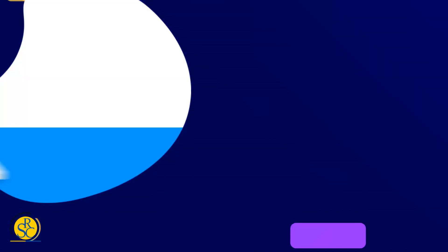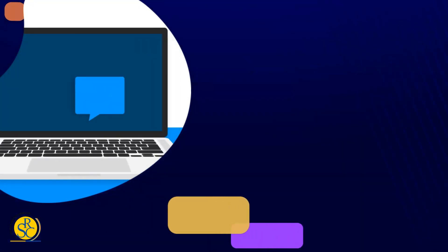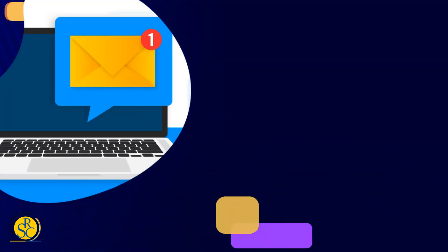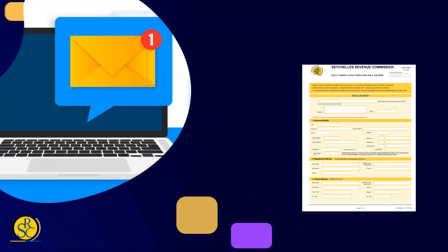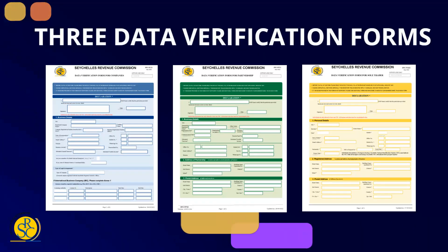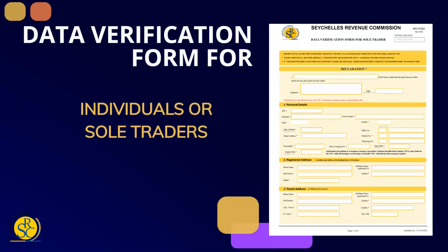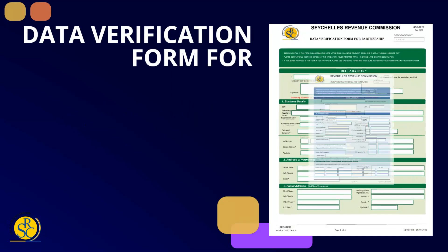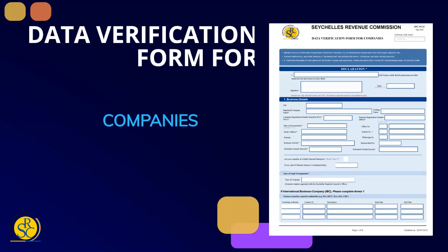To facilitate this process, SRC will soon be circulating an email holding three different data verification forms: yellow for sole trader, green for partnership, and blue for company, to businesses already registered with the organization.